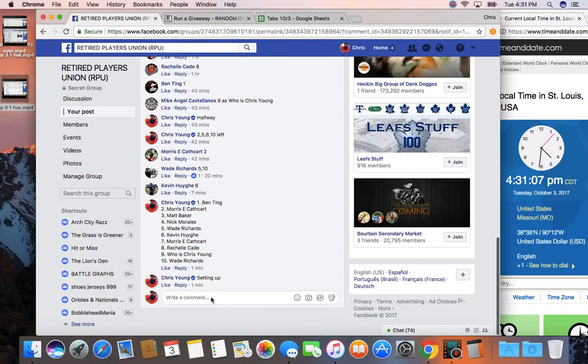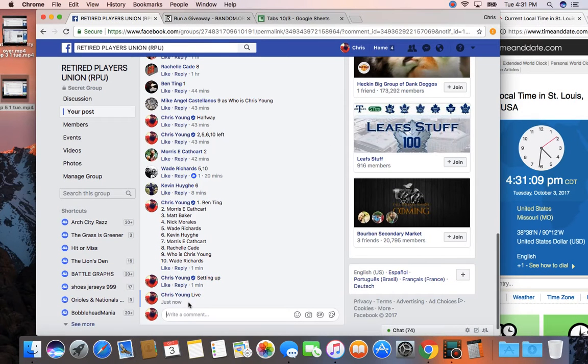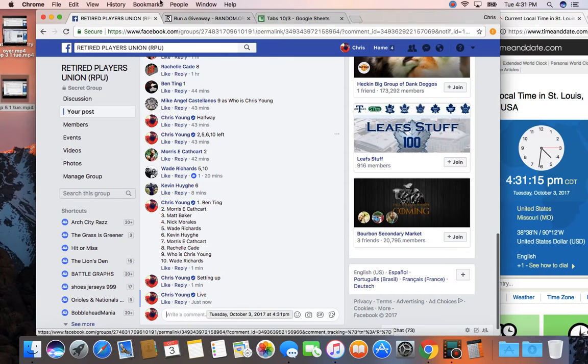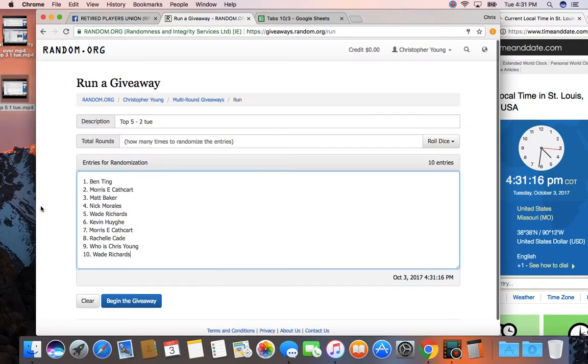What's up guys, gonna run this top 5 here. List is in, going live. Time at St. Louis is 4:31. Timestamp here, 4:31pm, list is here.